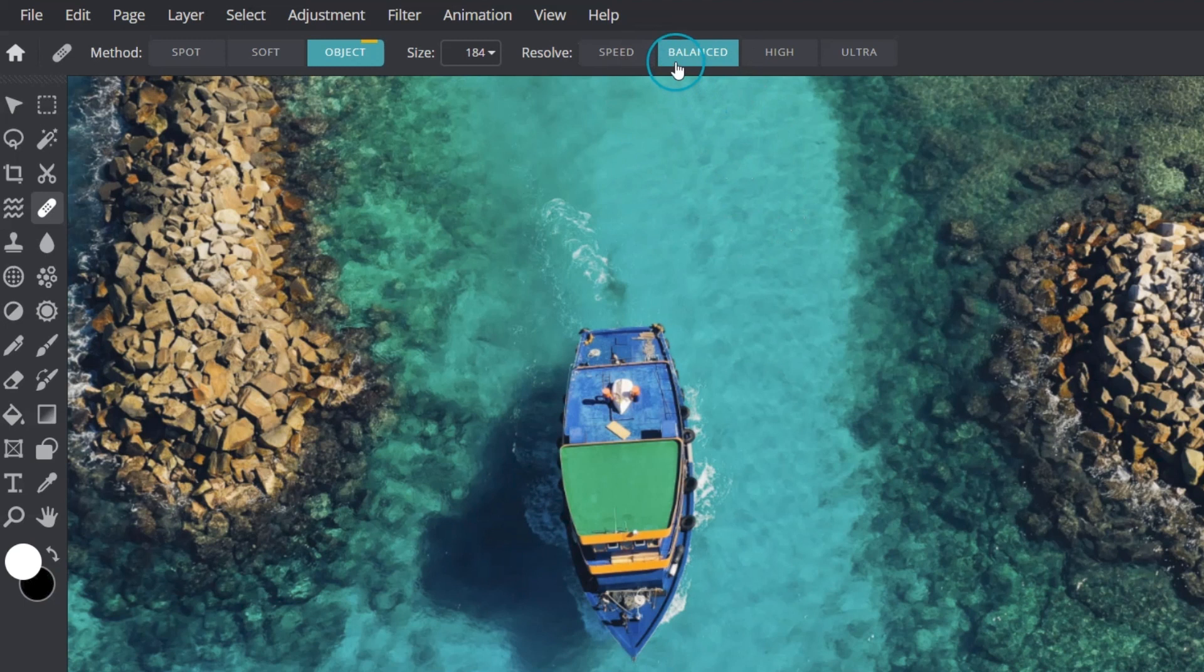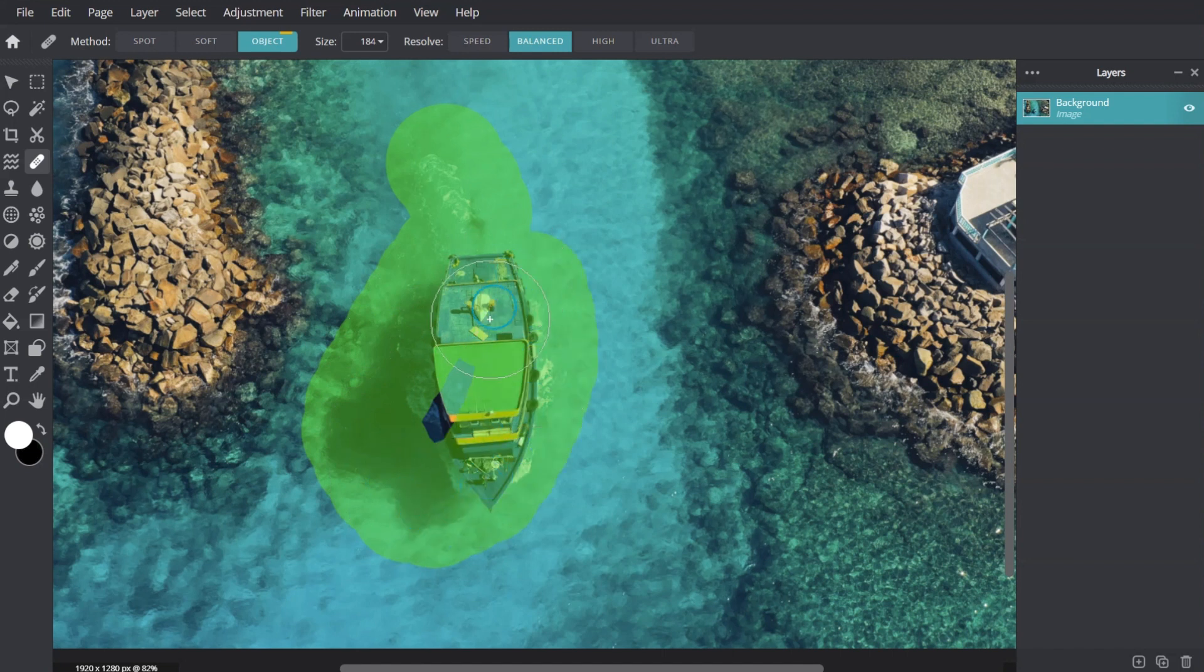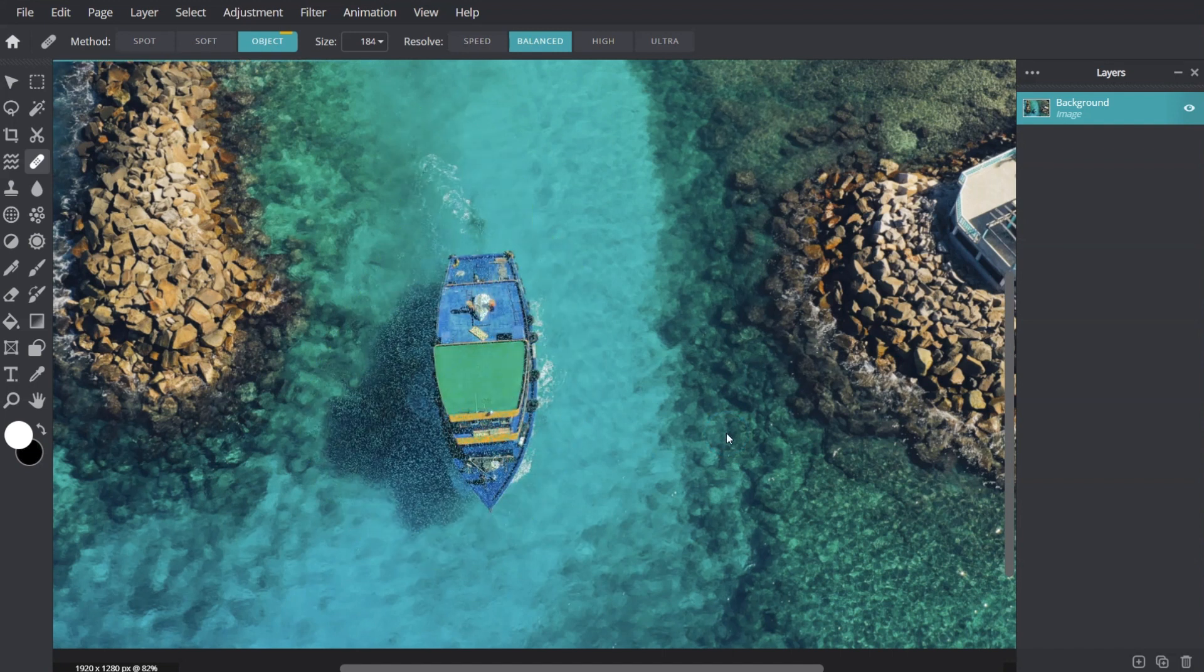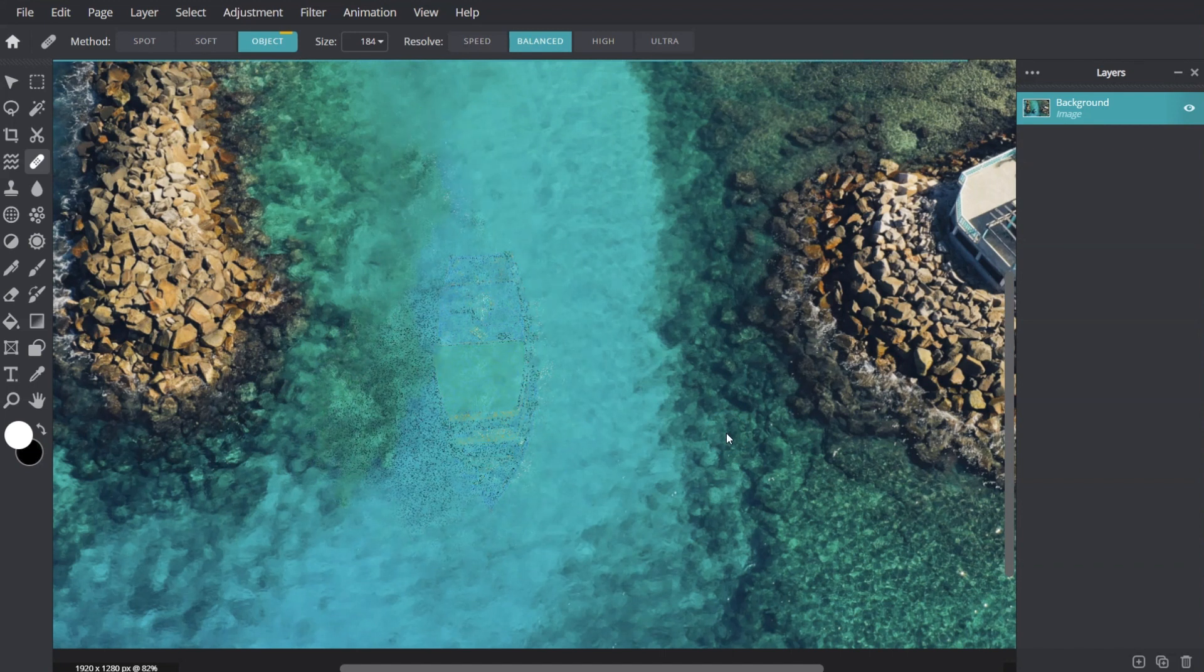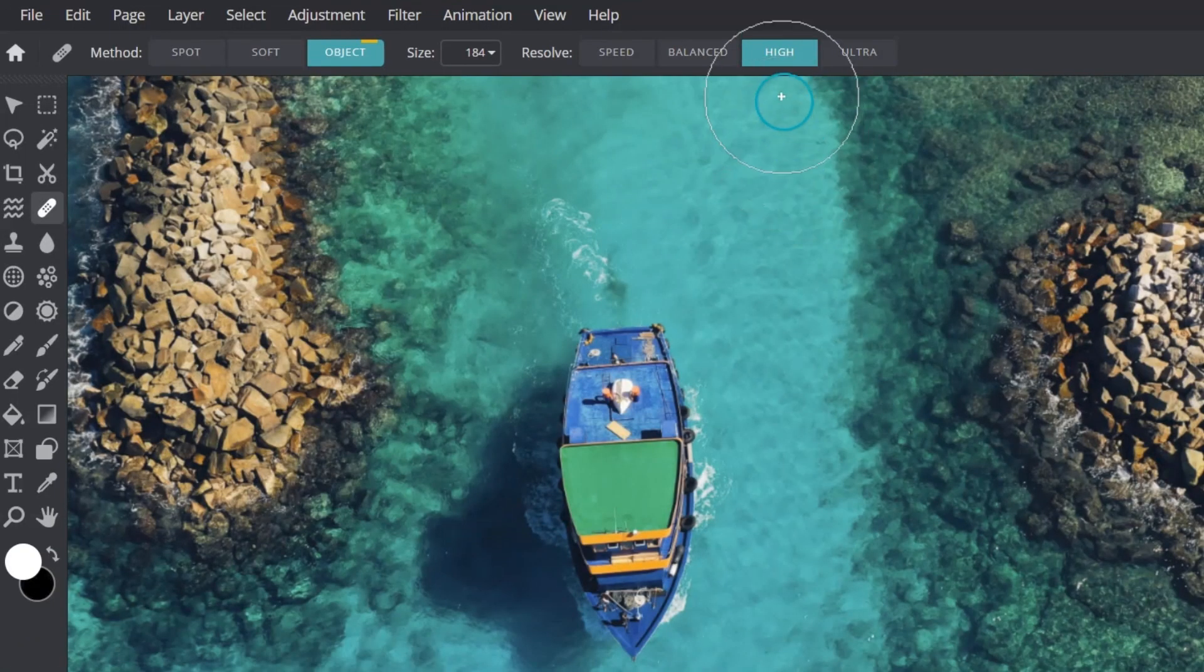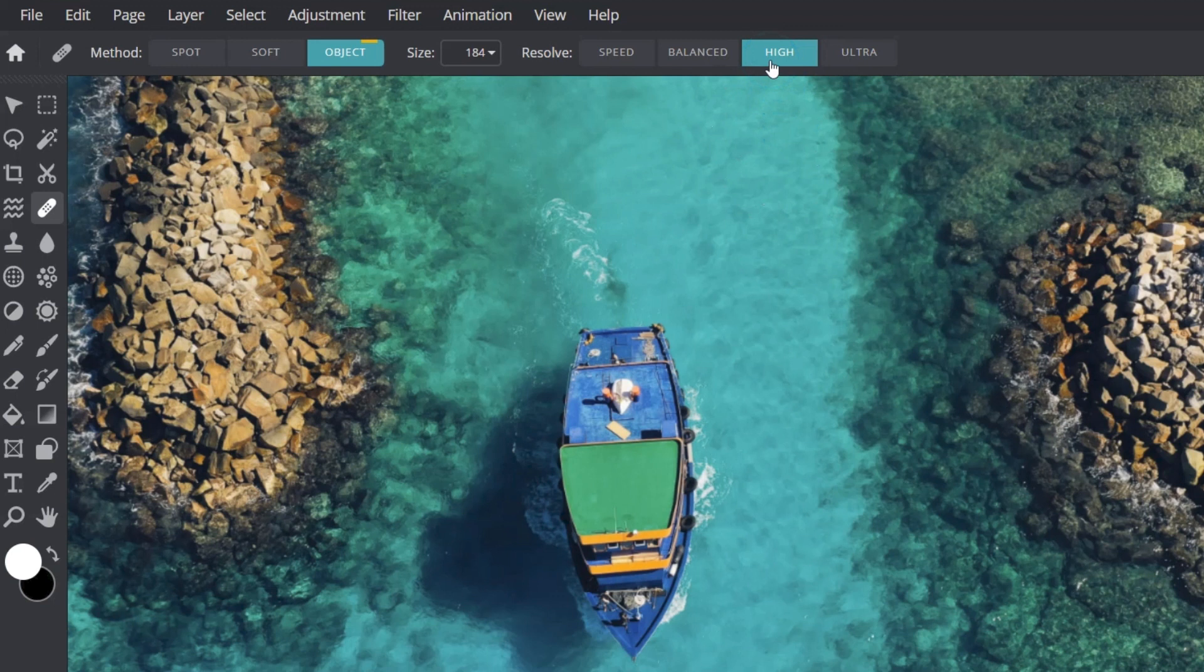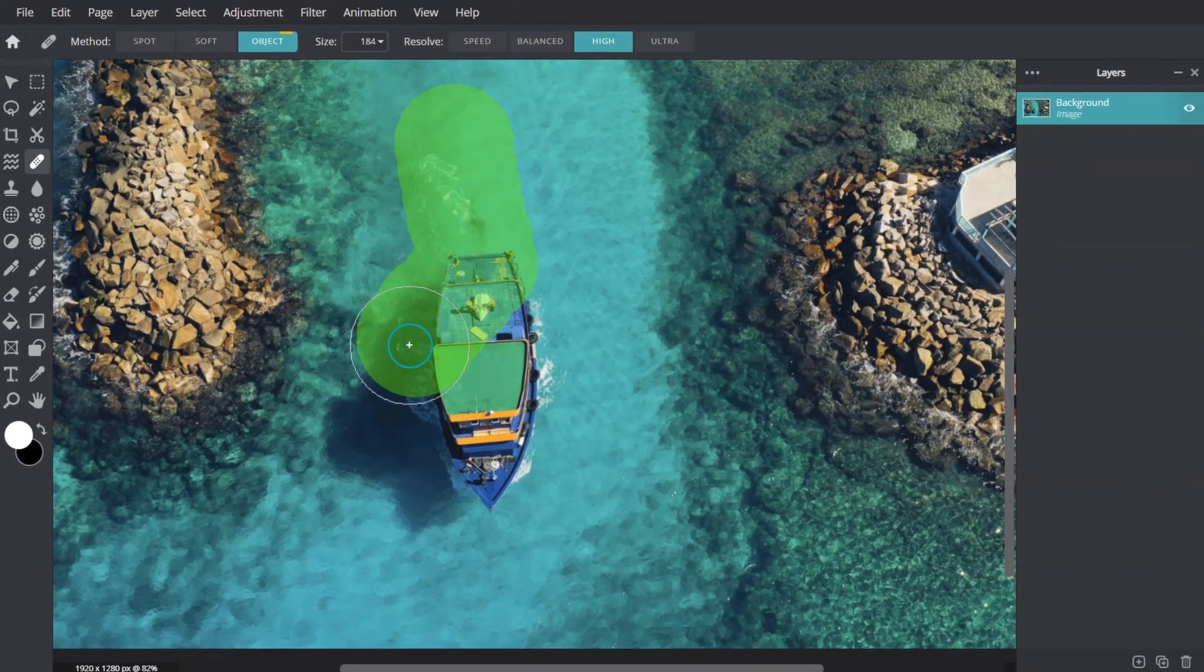Speed is the most common option where Pixlr calculates a weighted average between speed and blending values to provide the best possible outcome. High will generate better quality reconstruction, resulting in enhanced texture matches to healed areas.